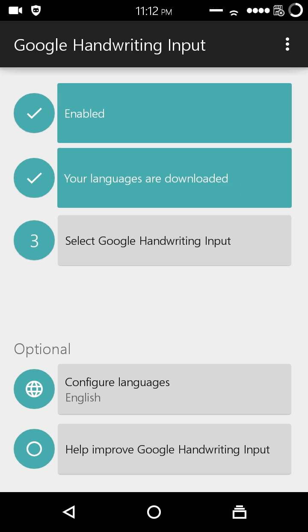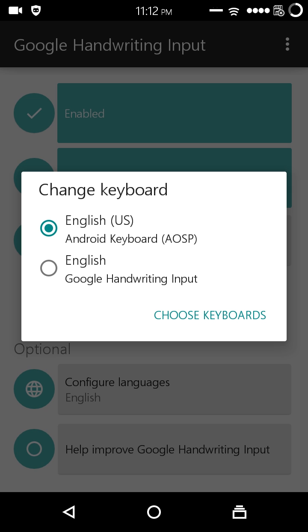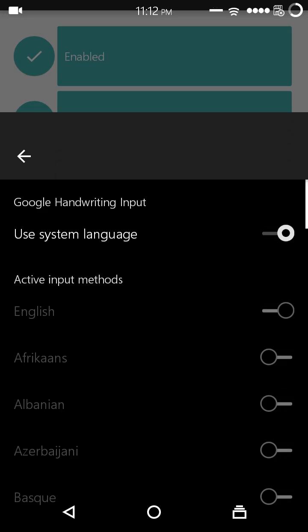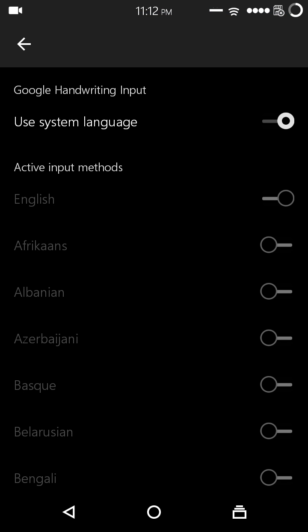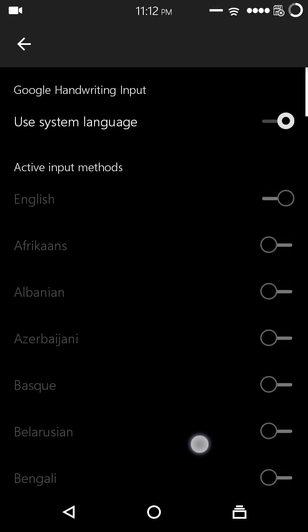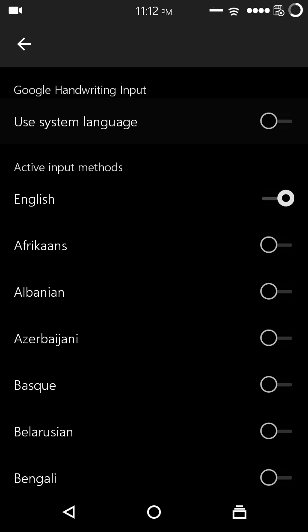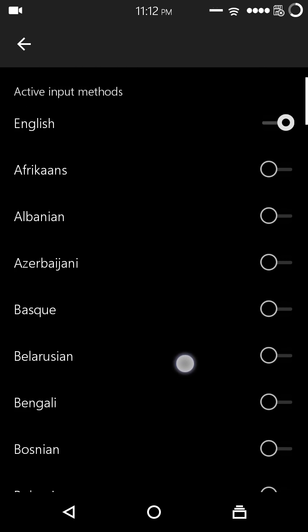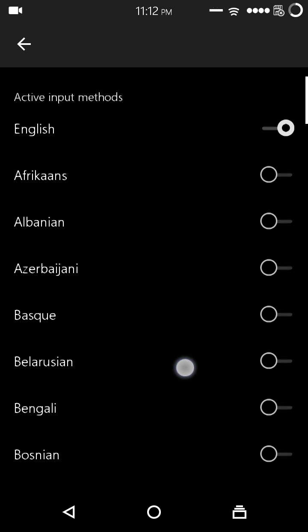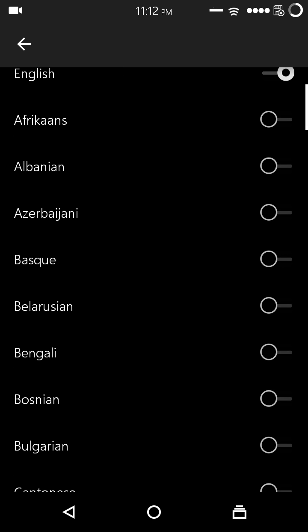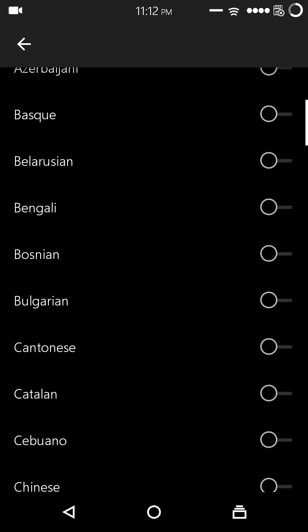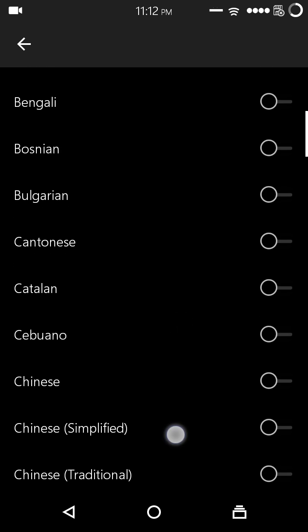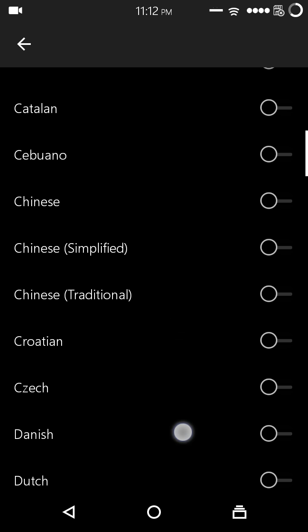Now let's select. Now this is the list of pre-installed keyboards on this device. Now I can configure languages here. If I switch off the system language, I can use any language. It offers over 80 different languages in 20 different scripts. Well, I don't know much languages except English and Hindi, so I will show you how to use this in Hindi.